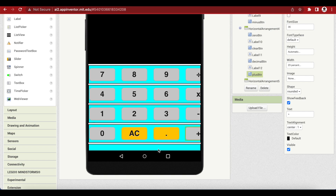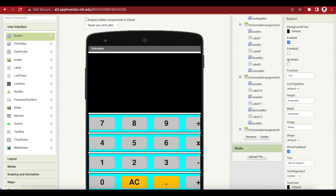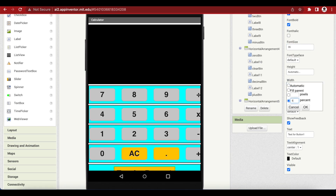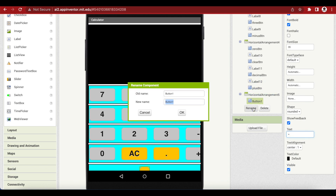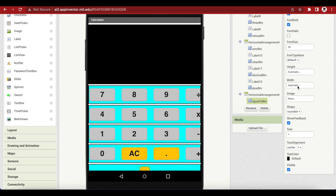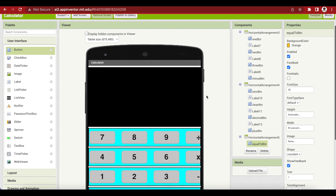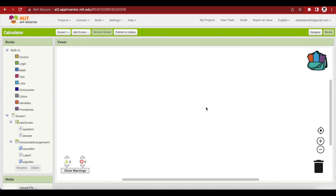In the last row there's one button with background color orange, font bold, font size 35, and width 50 percent so it takes up more of the screen. The shape is rounded and the text is the equals sign. I'm going to rename it 'Equal To Button'. Remember that pressing OK after changes is super important so that they are registered. Now we're done with the front end, so let's go to the block section.